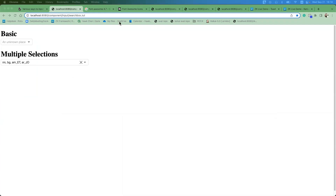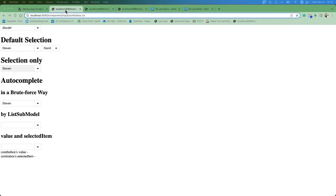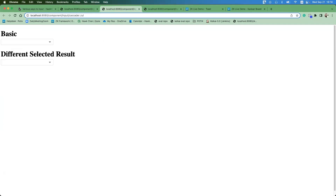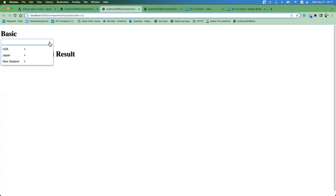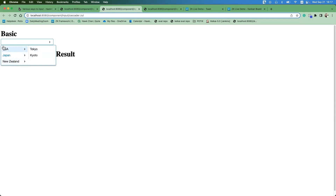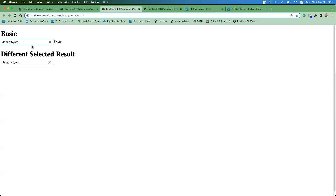The next feature is the Cascader, also available after ZK 9.0. The Cascader is used to show hierarchical data. For example, you can show USA with two cities, Japan with two cities, New Zealand with two cities, or even three levels of hierarchy. If you want to allow users to select an item from a hierarchical data structure, you can use the Cascader. For example, selecting Japan then Kyoto.